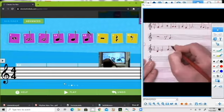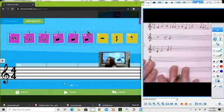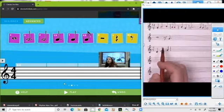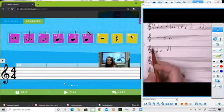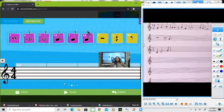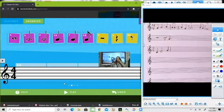Now I'm going to draw a bar line, because every four beats you have to have a bar line because of that time signature right there. We get a whole new measure to compose.